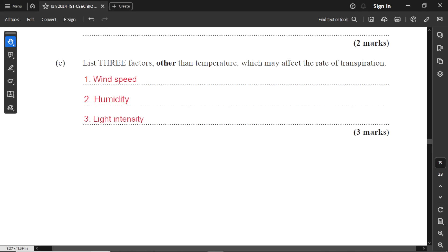Part C: at least three factors other than temperature which may affect the rate of transpiration: wind speed, humidity, and light intensity. Please note: if they ask which factors can increase the rate of transpiration, that's different — you would need to say higher wind speed, lower humidity, and higher light intensity. Be careful with how the question is worded and read the questions carefully.